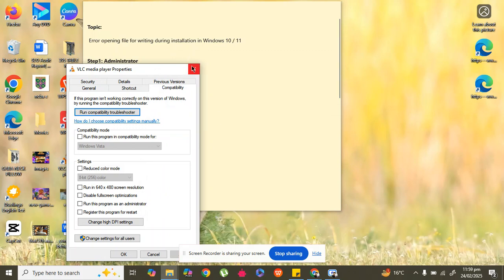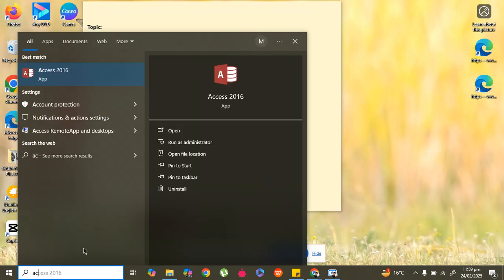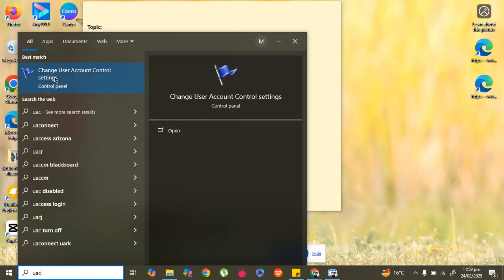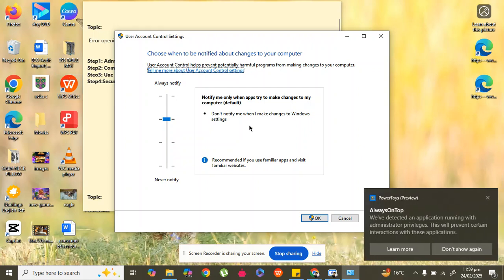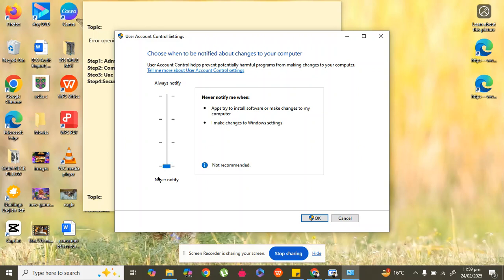The next step is to type 'UAC' in the search bar and click on 'Change User Account Control settings'. Here, drag the slider down to the lowest option — 'Never notify'. As you can see it is currently in the middle, so drag it all the way down. After this, click OK and it will fix your issue.